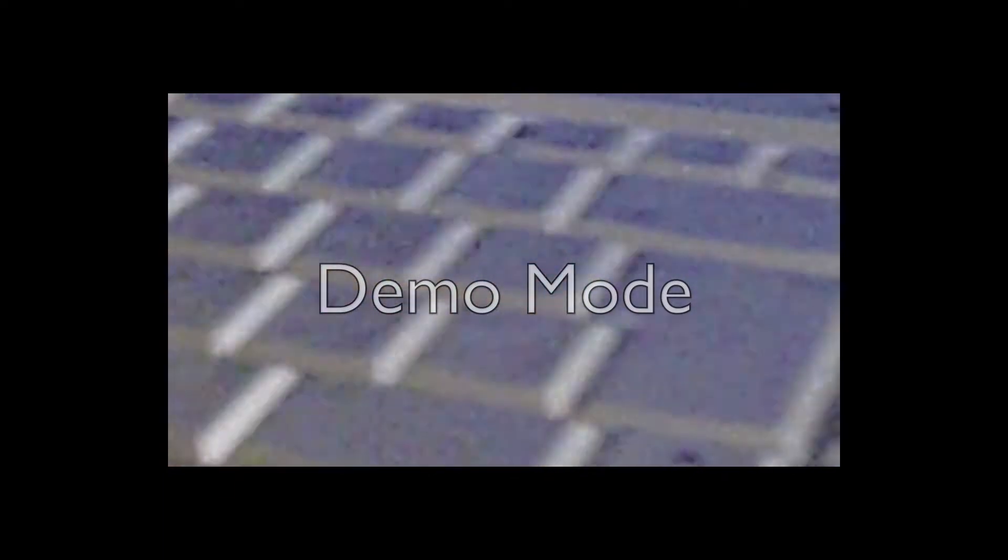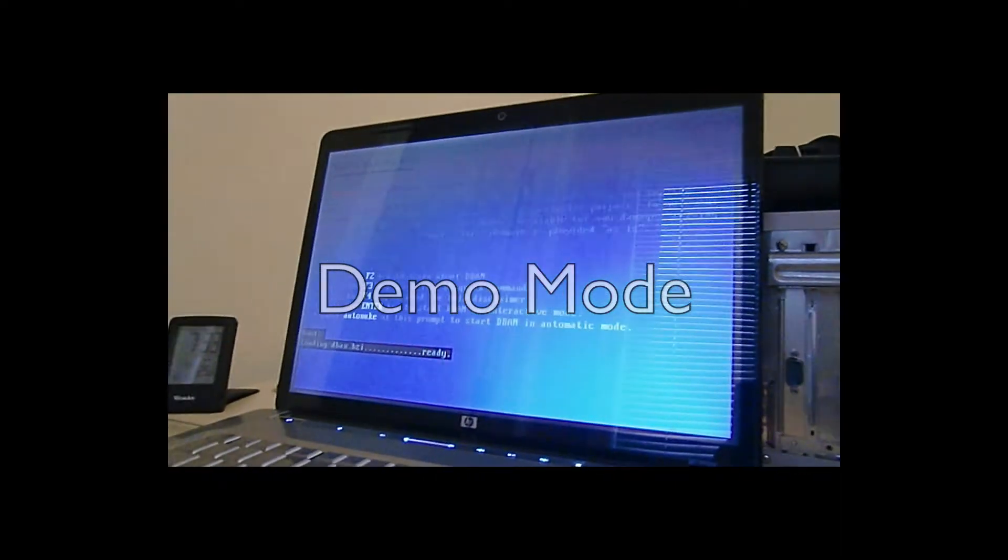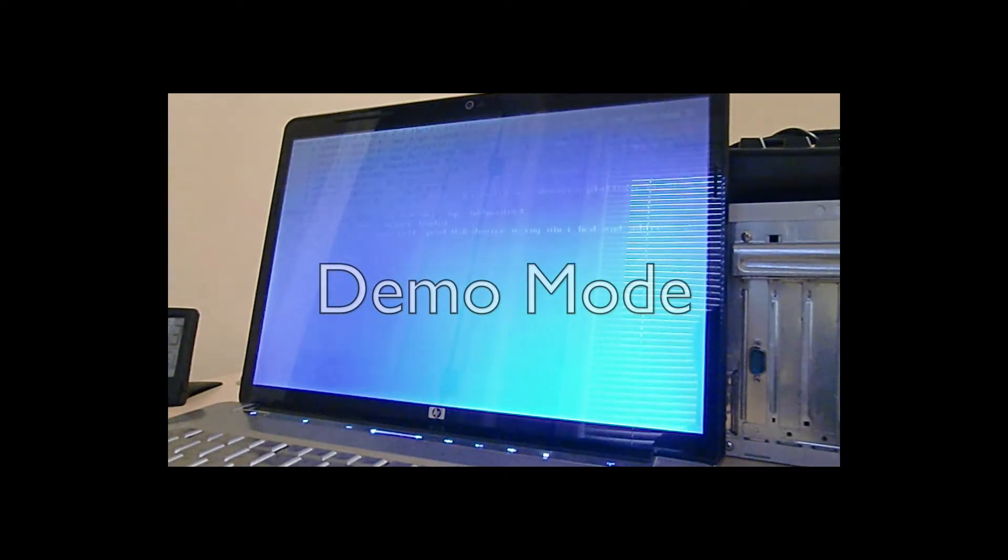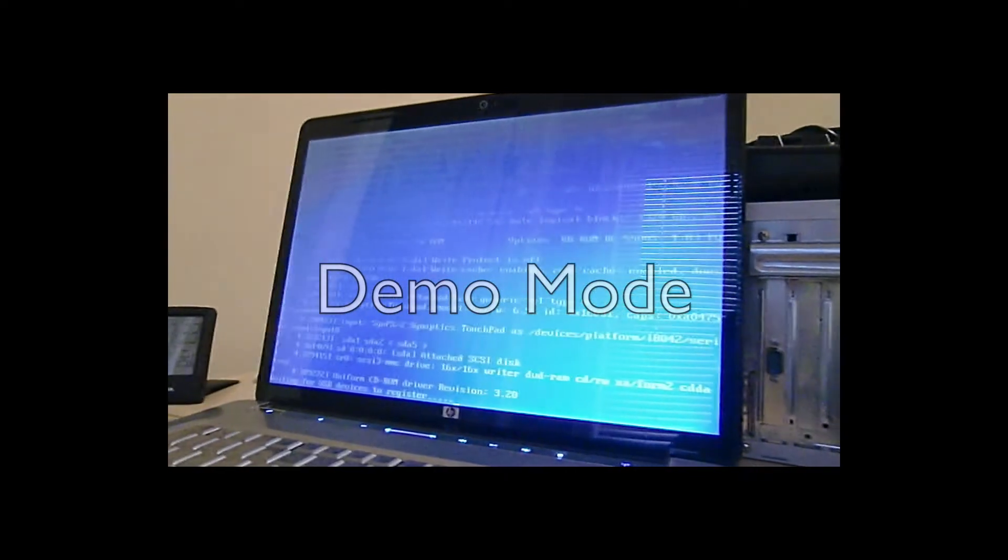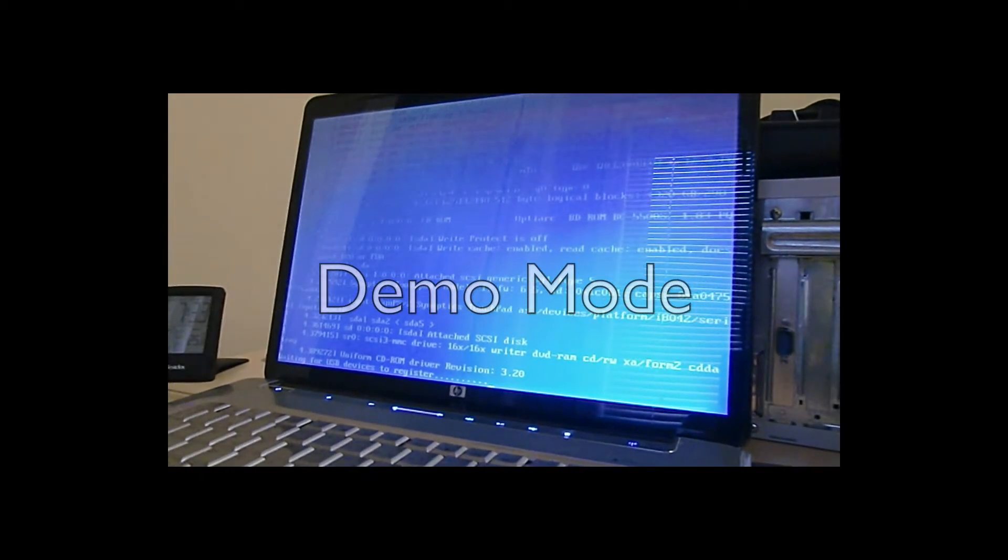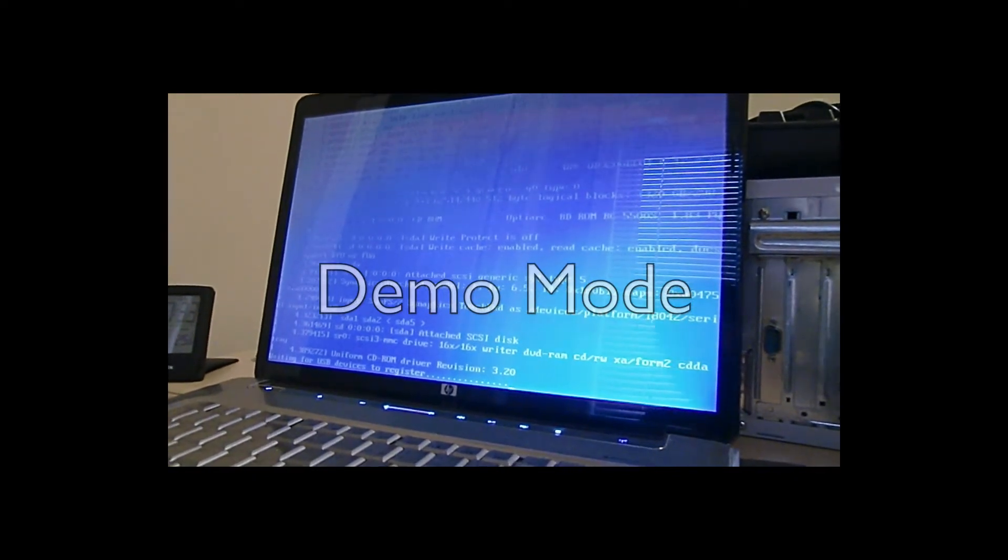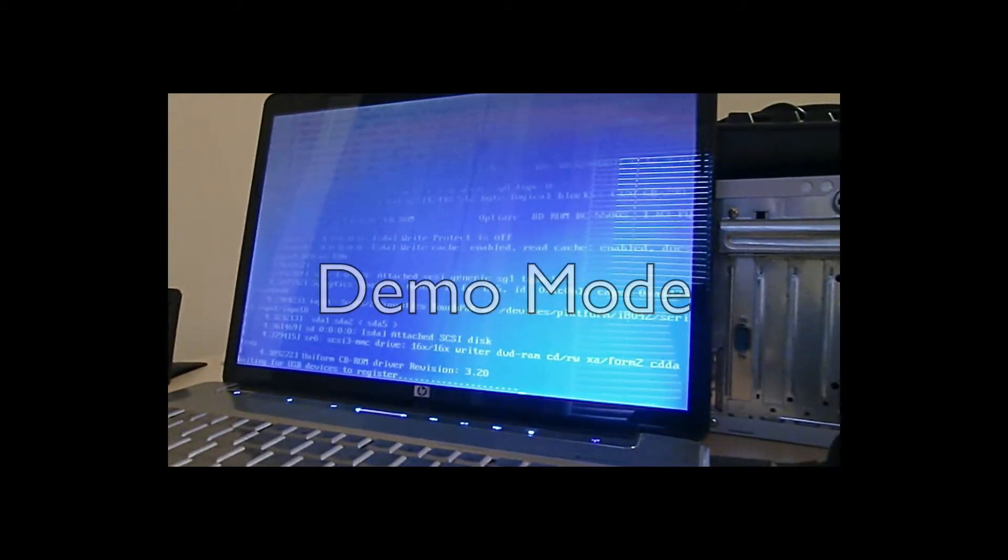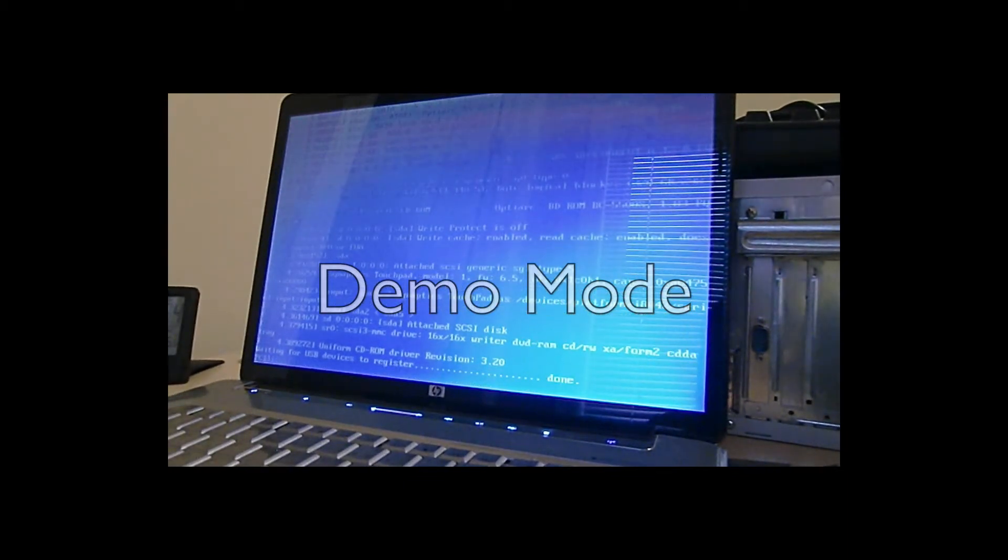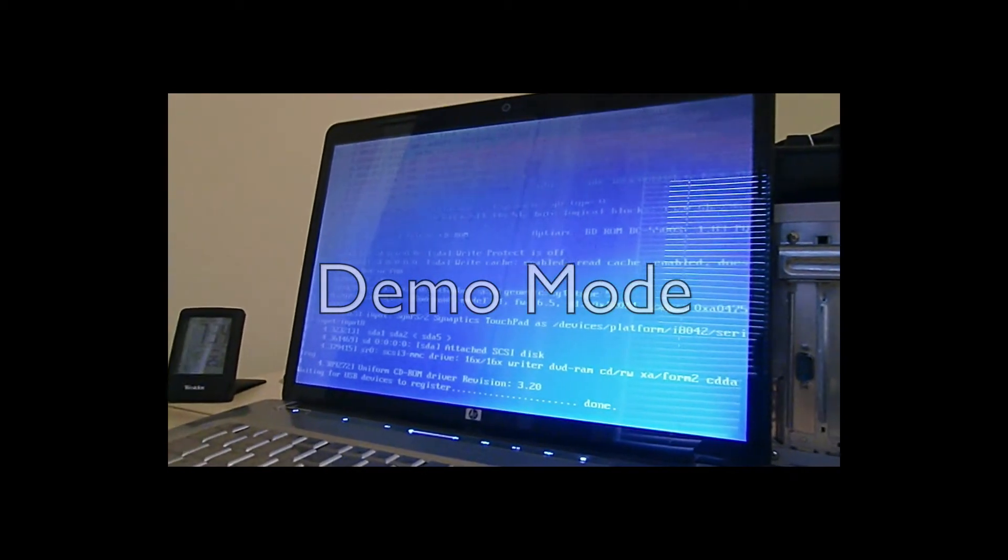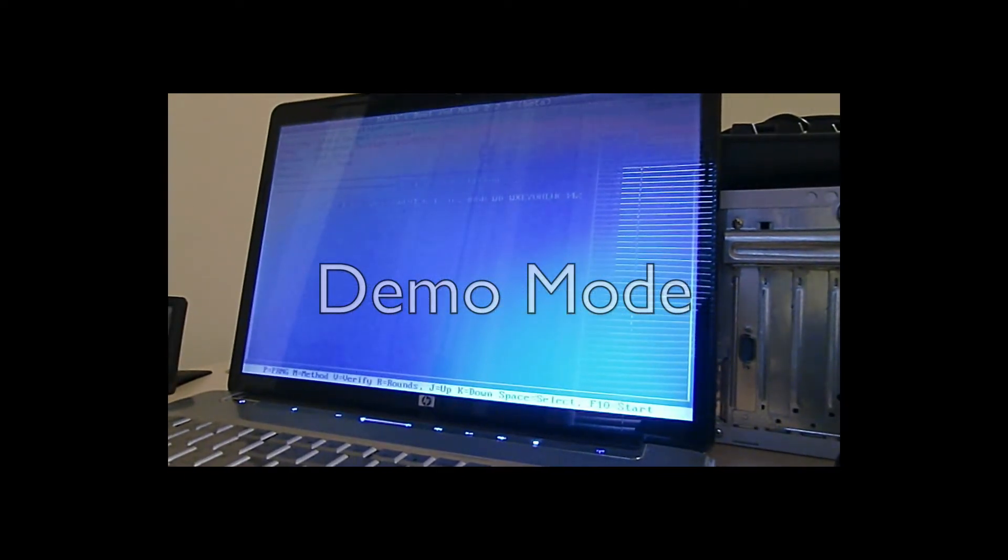And that is now loading DBAN and BZI which is the file. So it's now loading, waiting for USB devices to register, but I don't have any connected. I just have my charger connected and that's all. Okay, I think it's done, it's now gonna boot up. There we go, and yes I have a 320 GB hard drive.